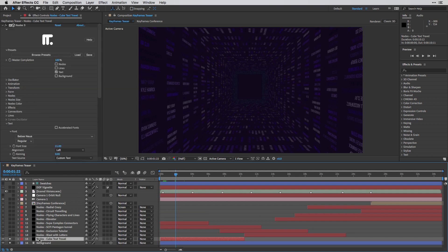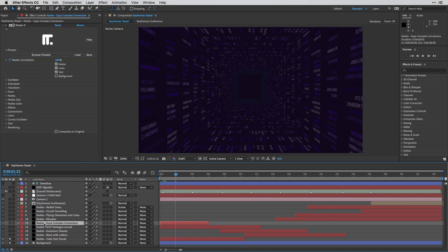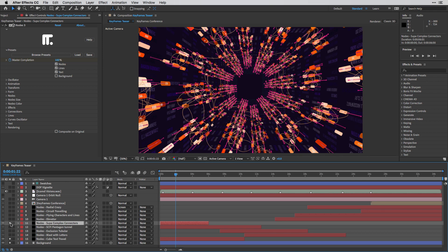And I'm going to move to the next one, which is actually this guy, Nodes Super Complex Connectors, and I'm going to make sure that we can see it.